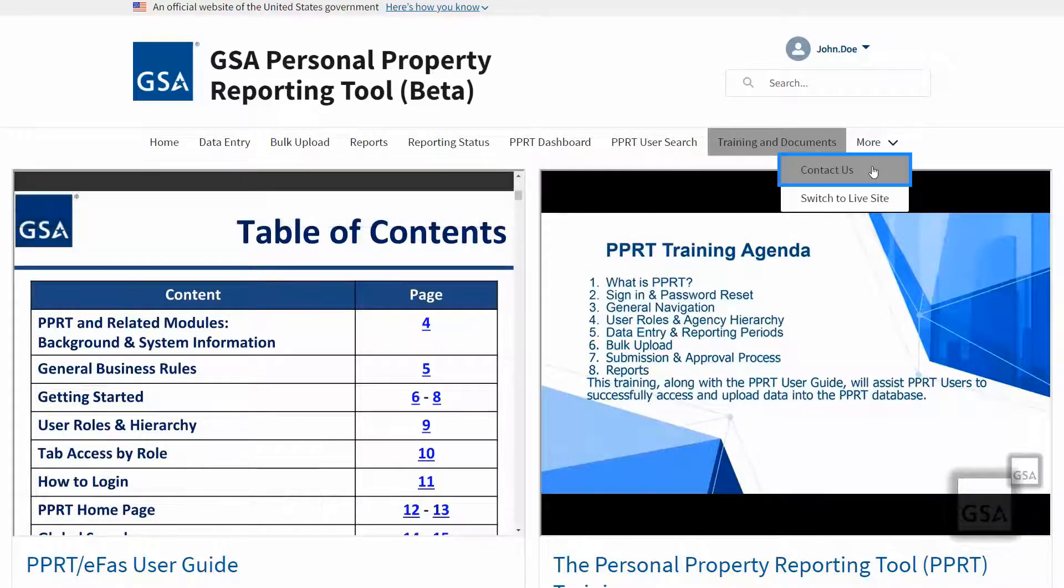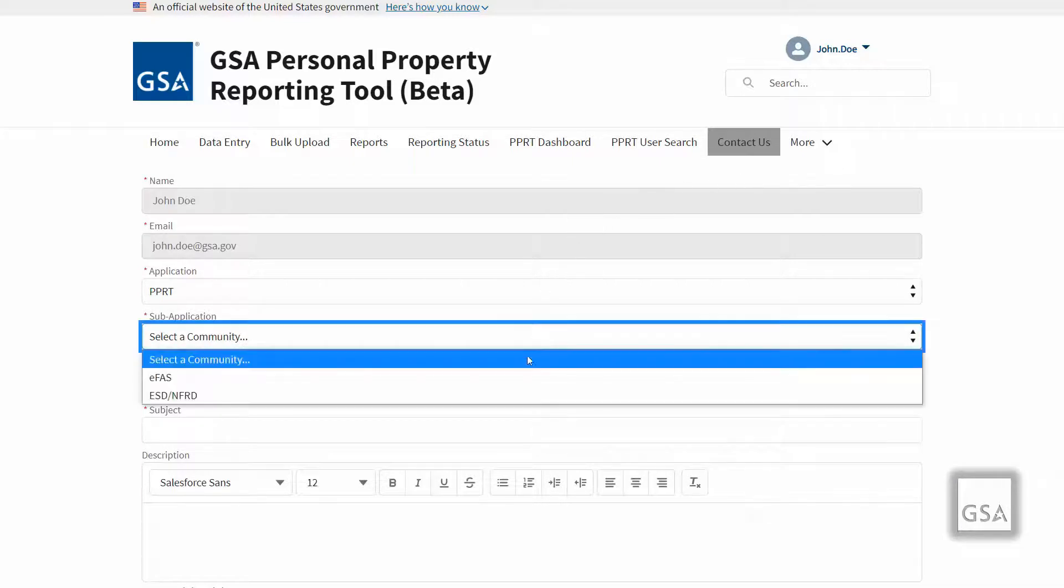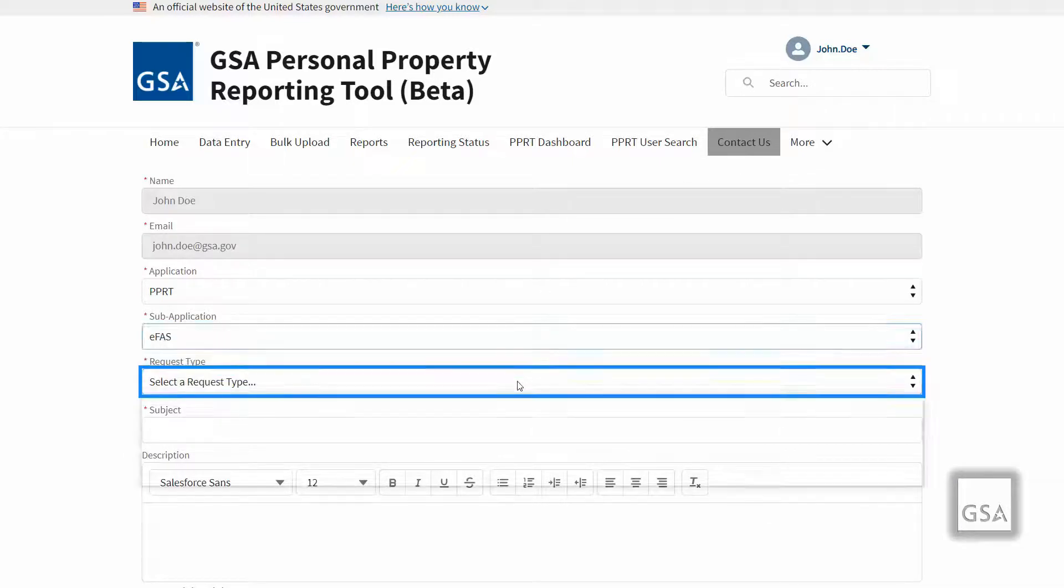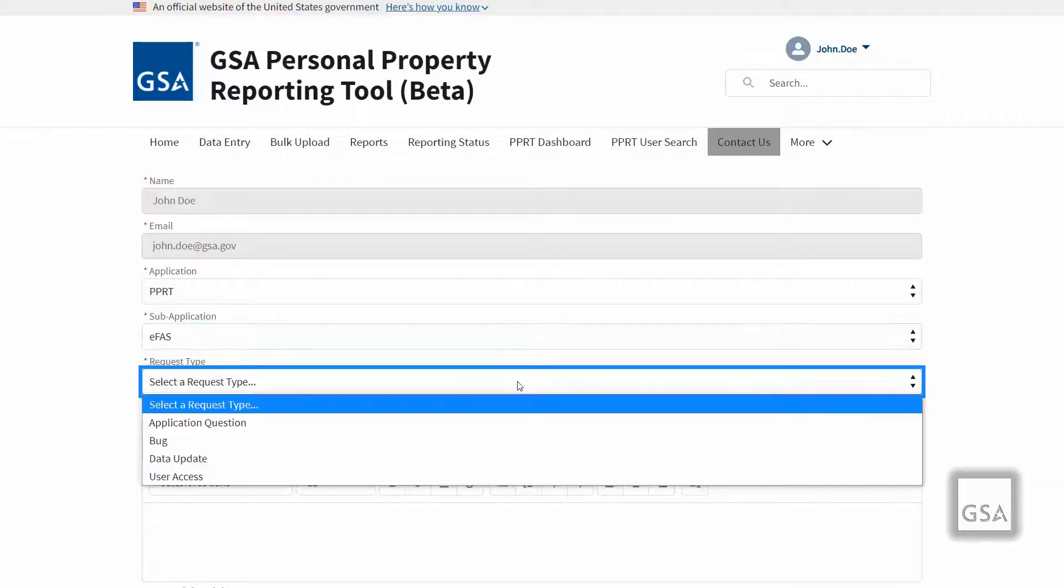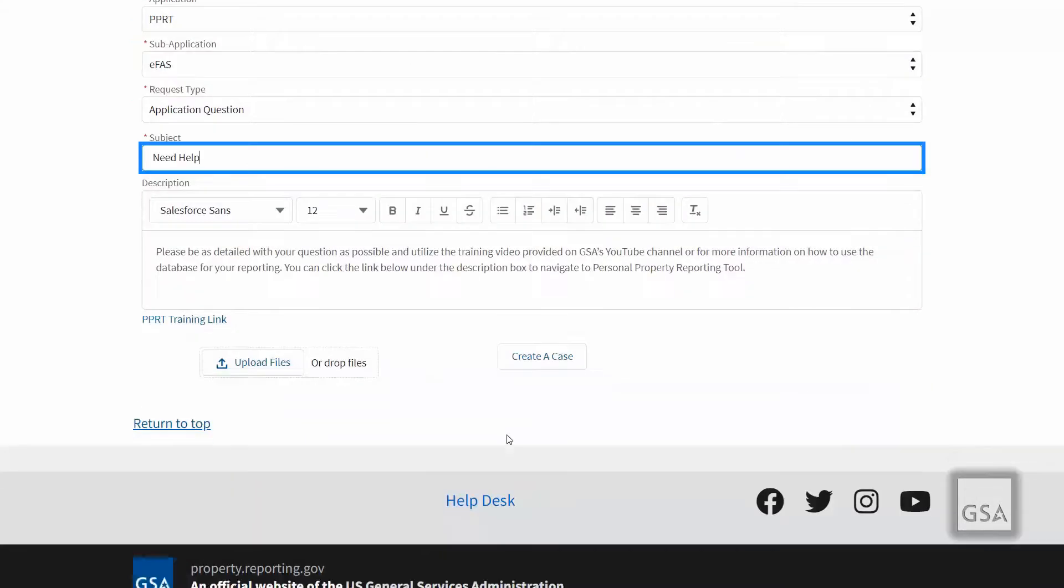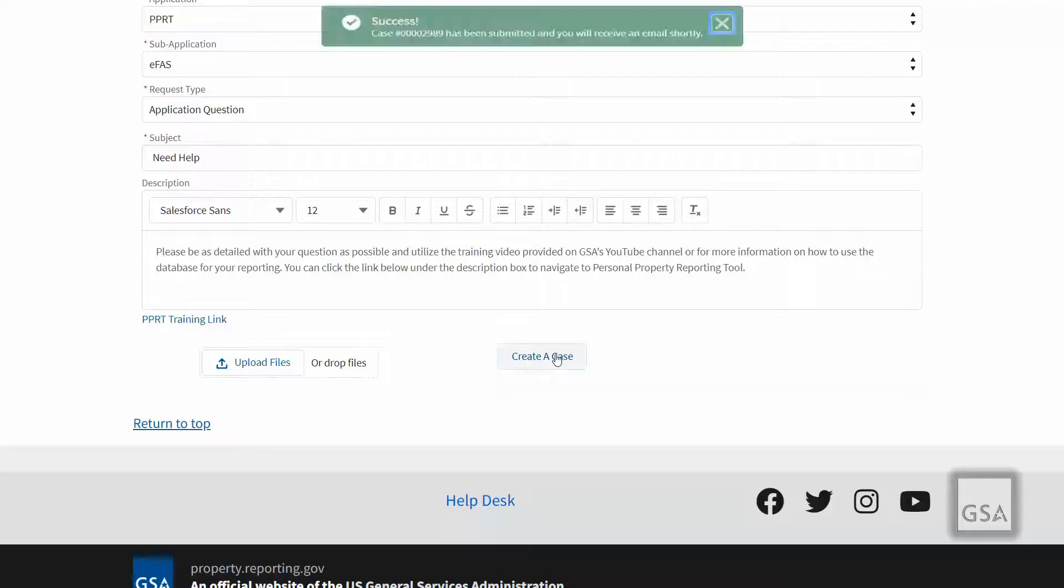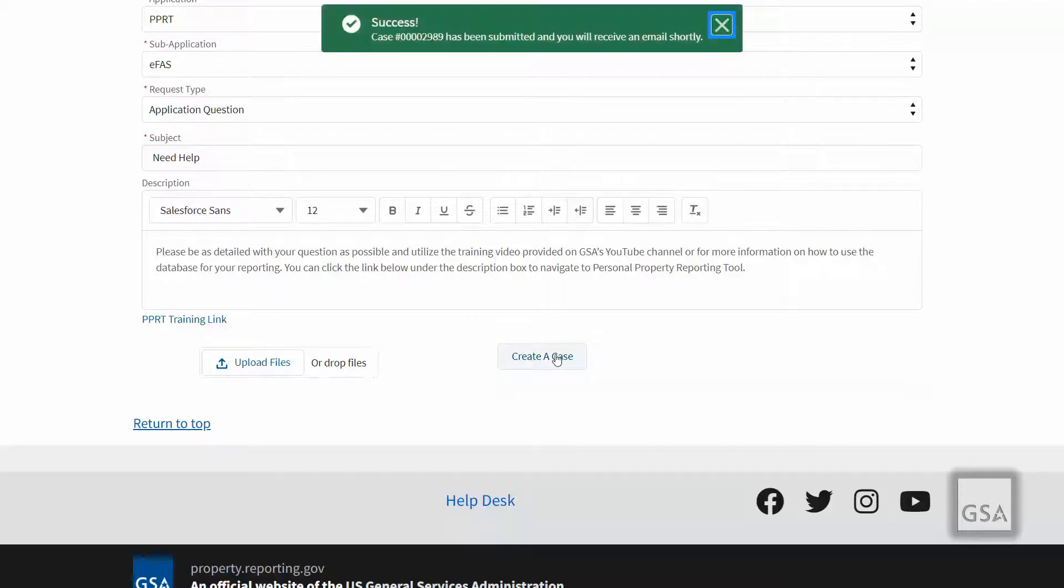The contact us page features a form to easily allow you to contact the help desk. Simply fill out the fields then upload the files such as screenshots if necessary then click create a case. Your message will be sent directly to the help desk associated with the sub application you have selected.